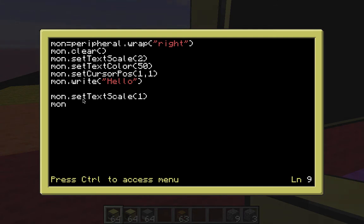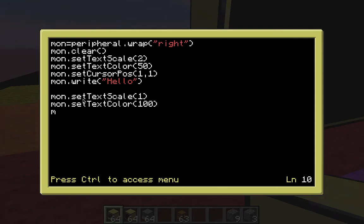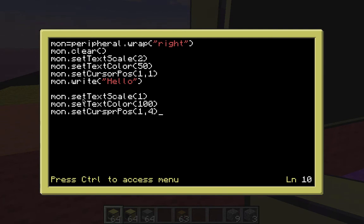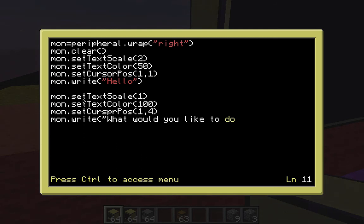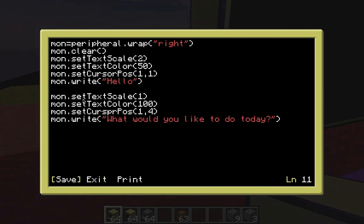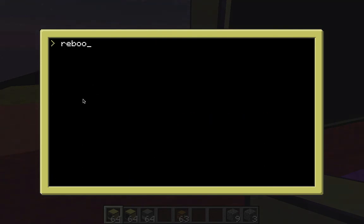And then we're going to write. Hello. And then now we'll come down and we'll do a few more things here. One of the cool things about the advanced computer, if you did not know that, is it works with your mouse cursor. So, you can click in here and go wherever you want, which is pretty awesome. So, let's set the text scale to one, the default size. Set the color to 100. Set the cursor position to first line. Let's do just about four or five lines down. And then we're going to write, what would you like to do today? And that's it. Save it. Exit. Reboot my computer.